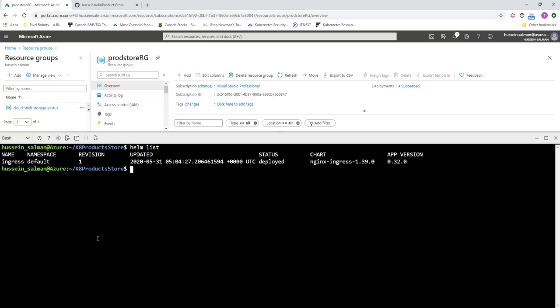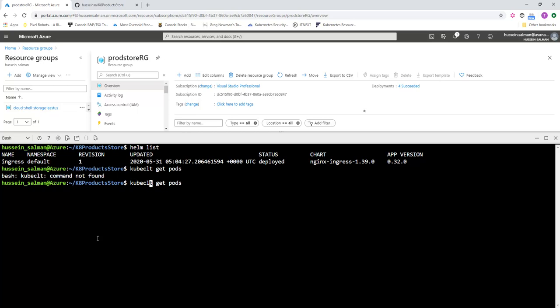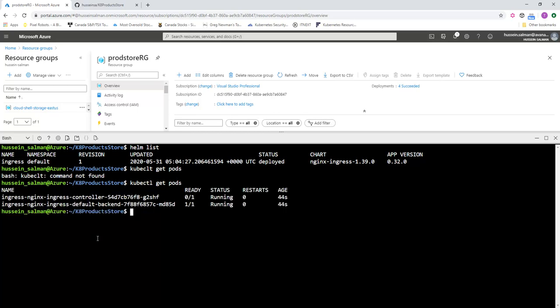If we clear this and we list the releases, we will have ingress installed to the default namespace. Of course, we could have installed it to another namespace, which is recommended so you can separate your services. But for simplicity, I'm going to stick with this configuration. Now let's see if NGINX controller was installed.